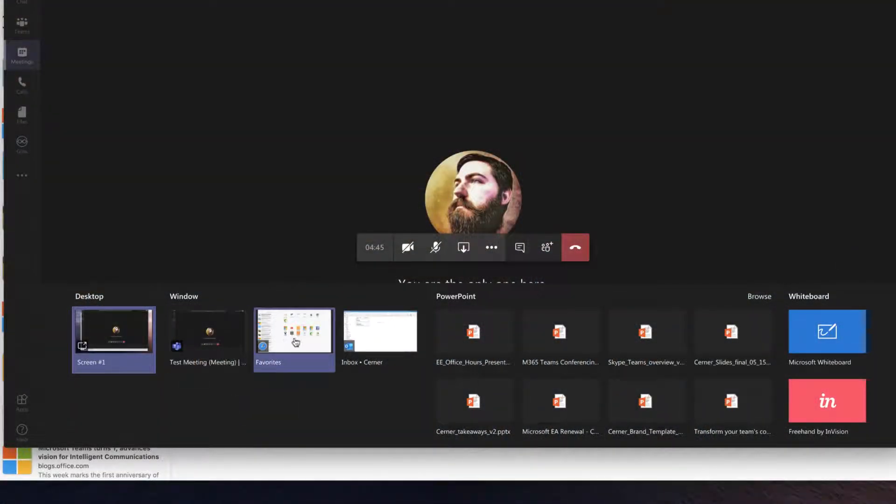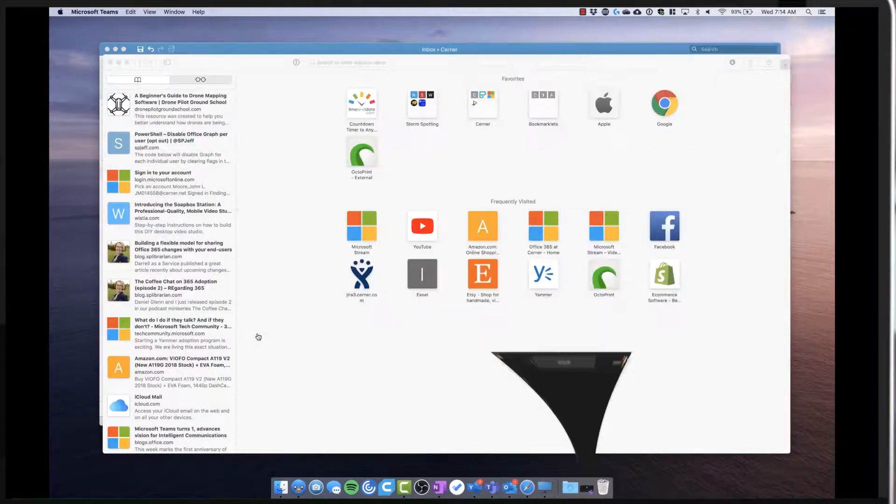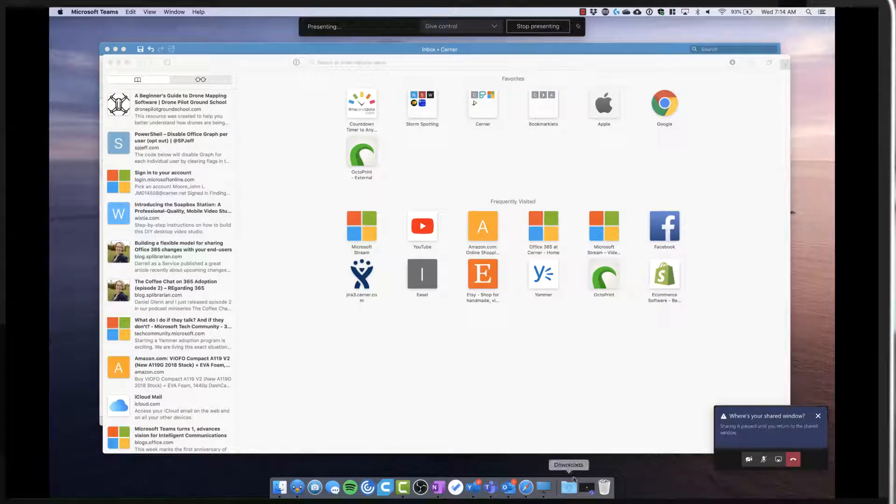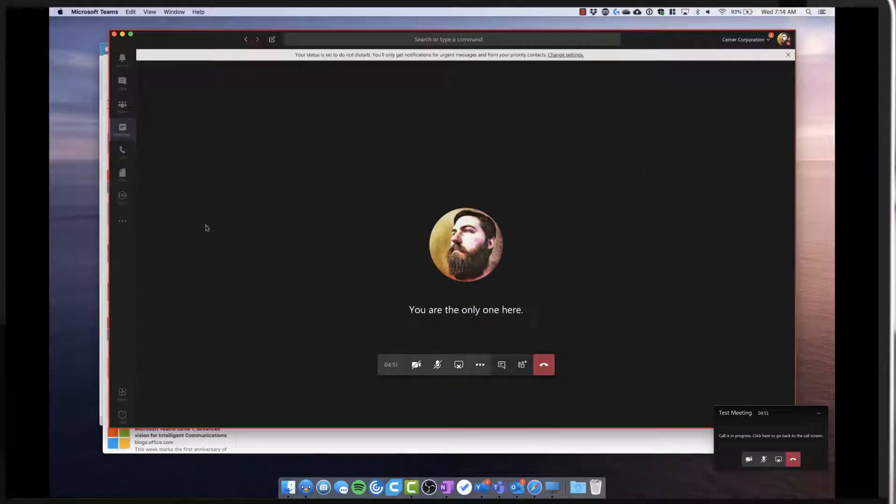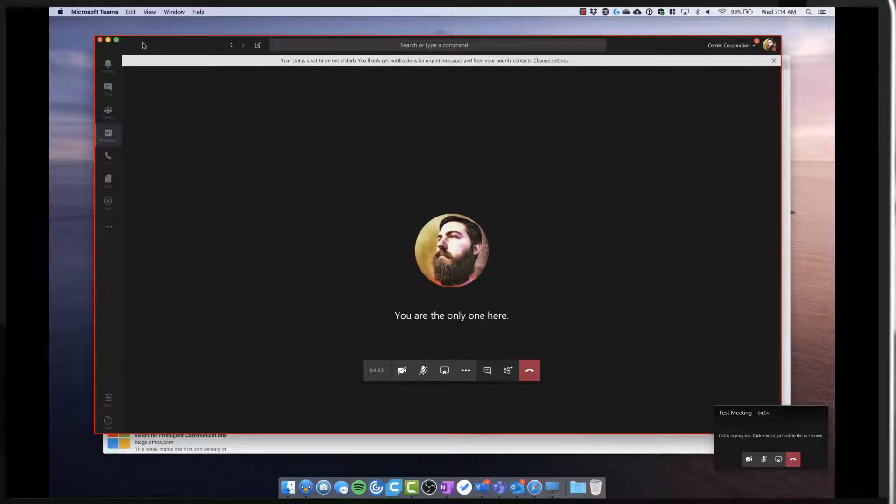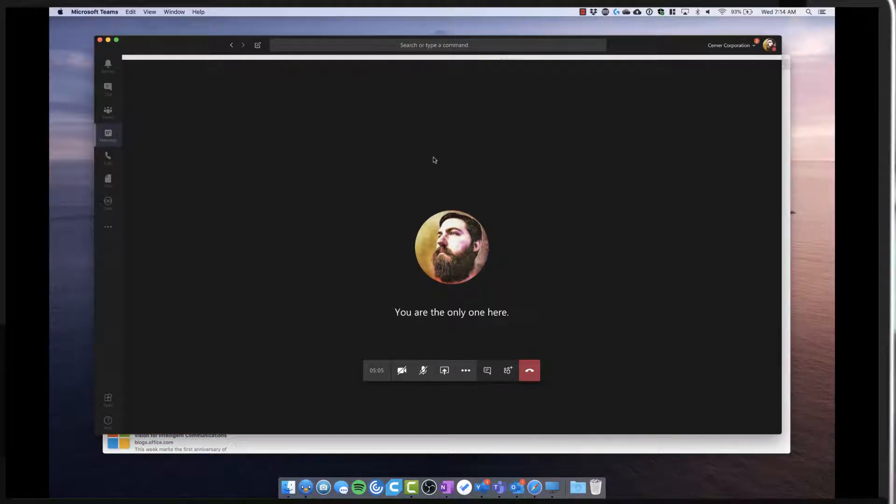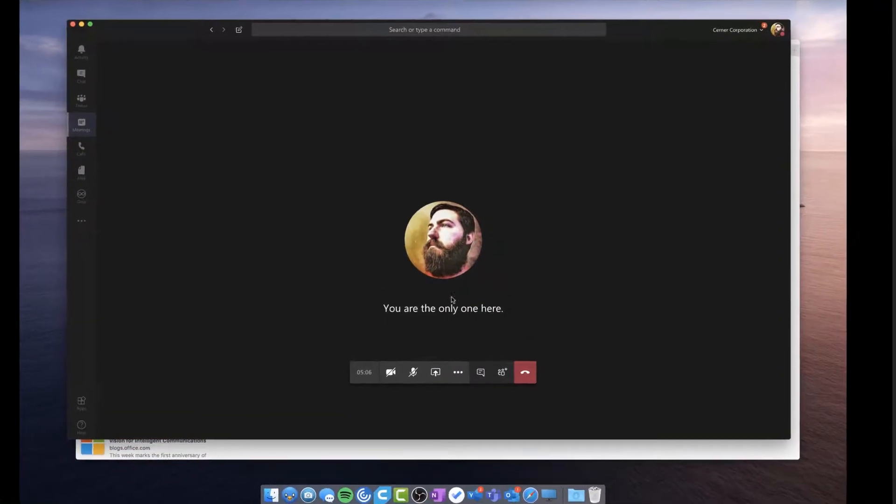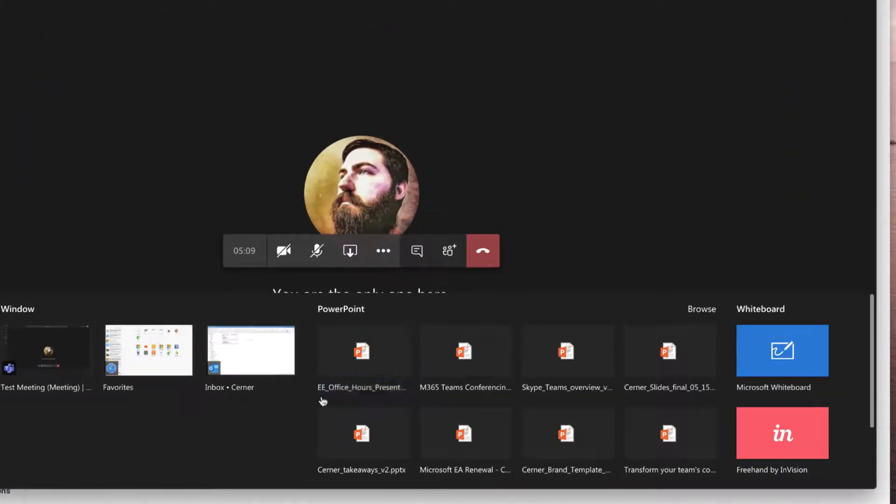So if I want to just share my Teams window itself, I can certainly do that. And you see the red box just around the Teams window right there because I'm only sharing one window. Again, I can stop sharing by just clicking the little box right here with the X on it. So I'm no longer sharing, and we bring up the share tray again.